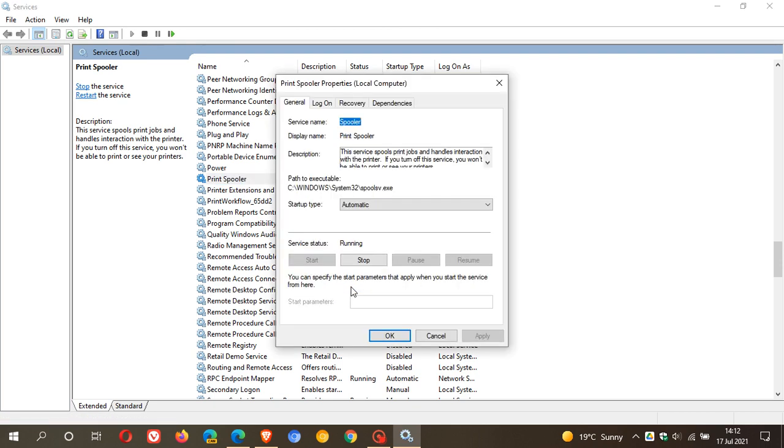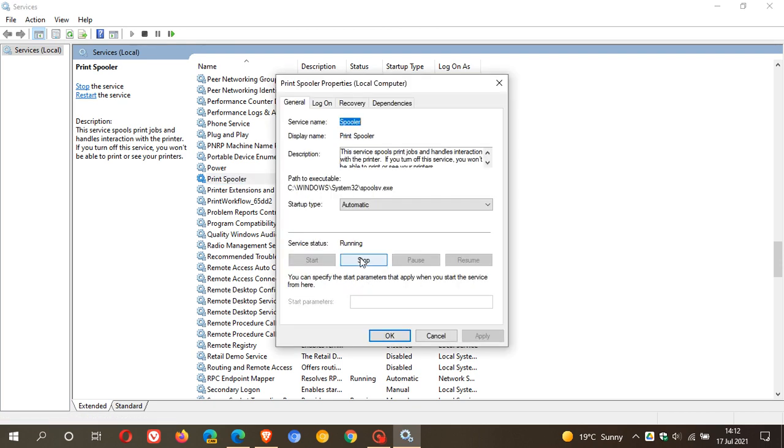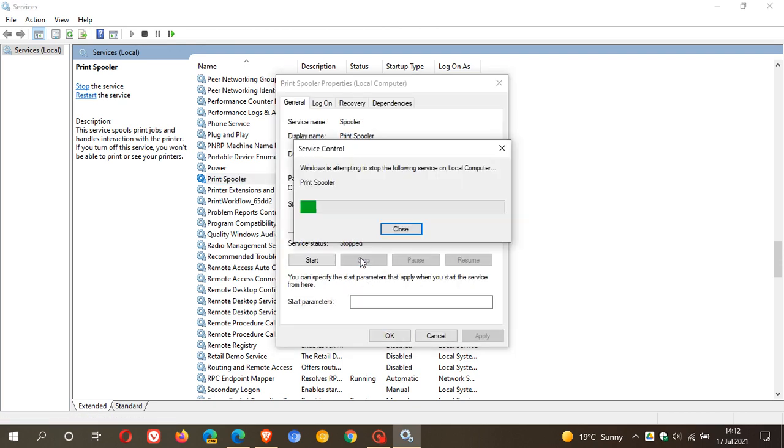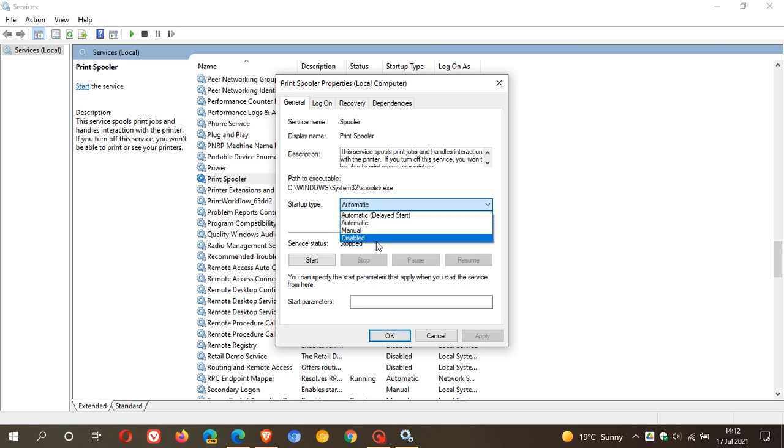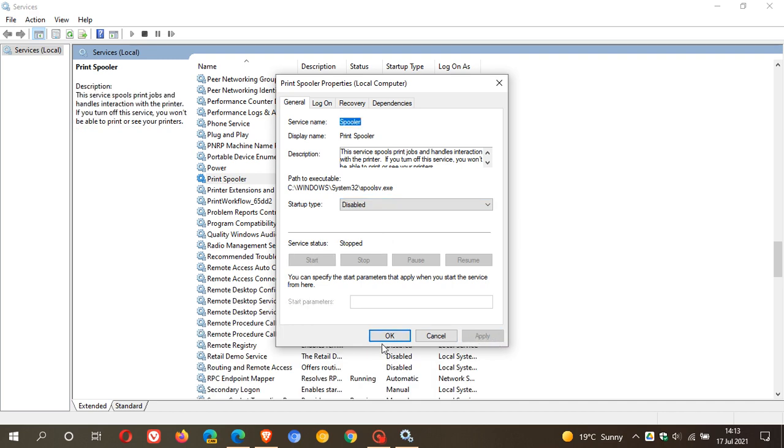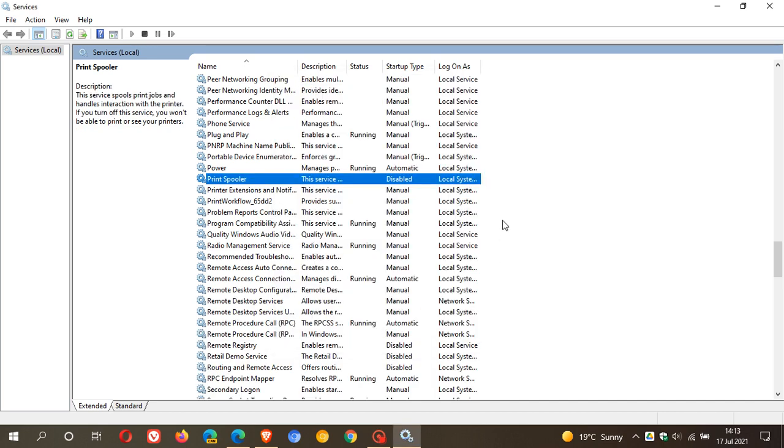And then you just right-click it, go to properties, or you can double-click on it, stop the service, change it from automatic so it doesn't start up when you boot up your PC or restart your PC. Go to disabled, click apply, and just enter OK. And you can see now the print spooler service is disabled.